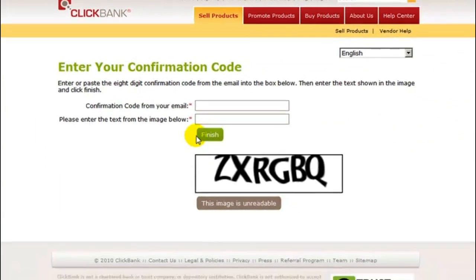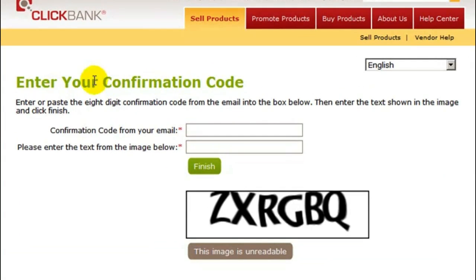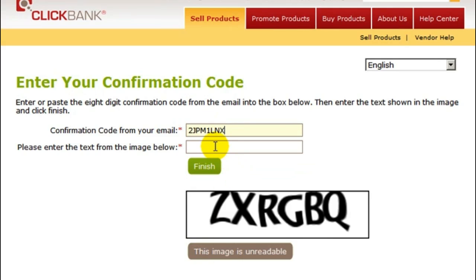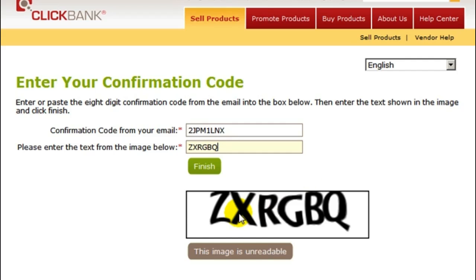Once you click the link, a new tab is going to open up and you're going to be back on ClickBank's page. It's going to say enter your confirmation code, so paste in the code that you got in your email. Then type in the image shown exactly into the box, double check that it's right, and then click the finish button.